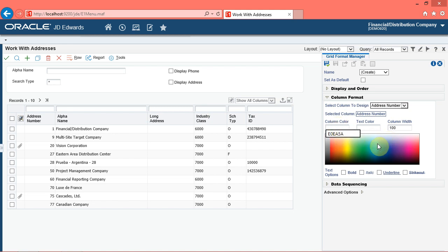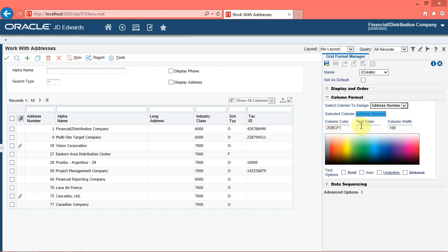Changing colors makes the column more noticeable on the grid. Click a color in the column color spectrum bar to choose a color for the background of the address number column. Click the column color. The system enters the hexadecimal number that represents the column color. Click in the text color field to select the desired color for the column text. The system enters the hexadecimal number that represents the text color.